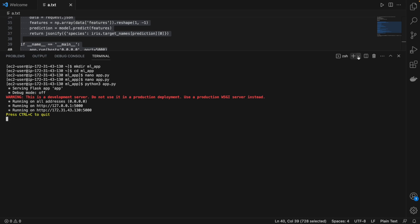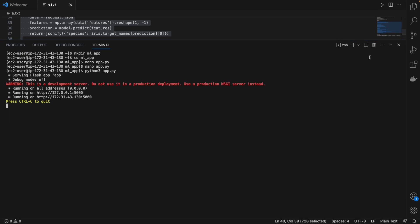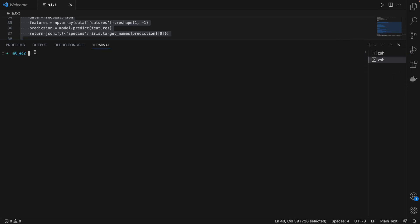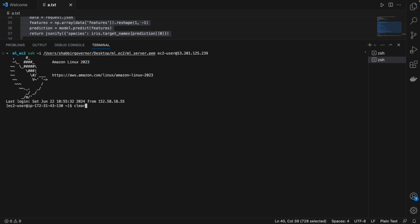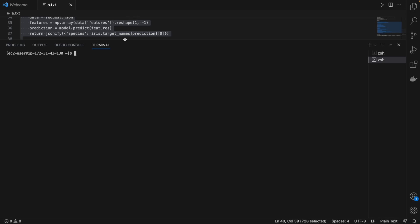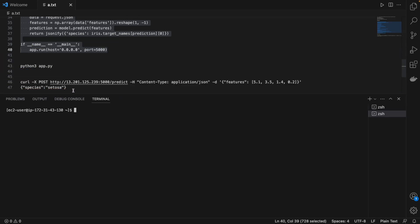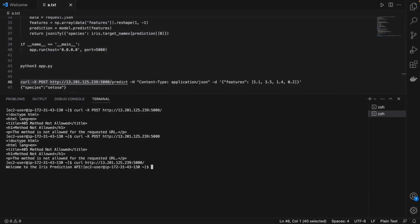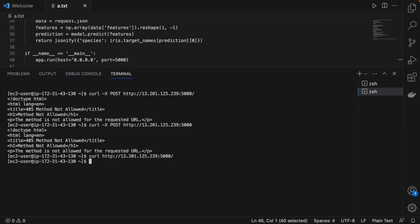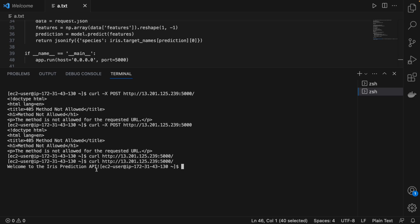To check if the code gives the expected output, open another terminal session and connect to the EC2 instance again. For the home route, use the `curl` command passing the public IPv4 address and port number 5000. When you run it, you get the response 'Welcome to the Iris Prediction API', which matches what was written in the app.